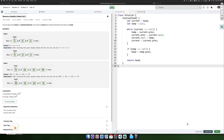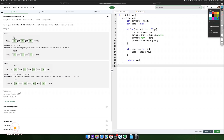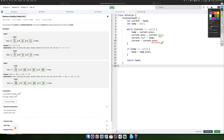The algorithm traverses the doubly linked list and swaps the next and prev pointers of each node. This reverses the direction of the list. After processing all nodes, the new head is set to the last node of the original list, which is found via the temporary pointer at temp.